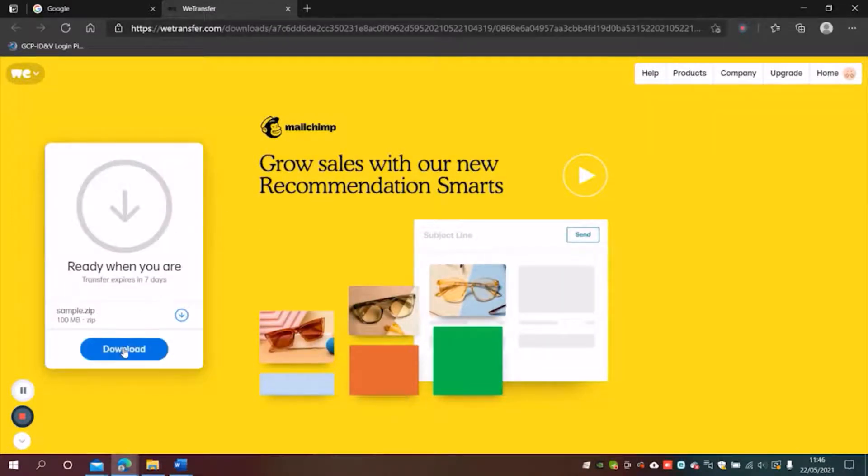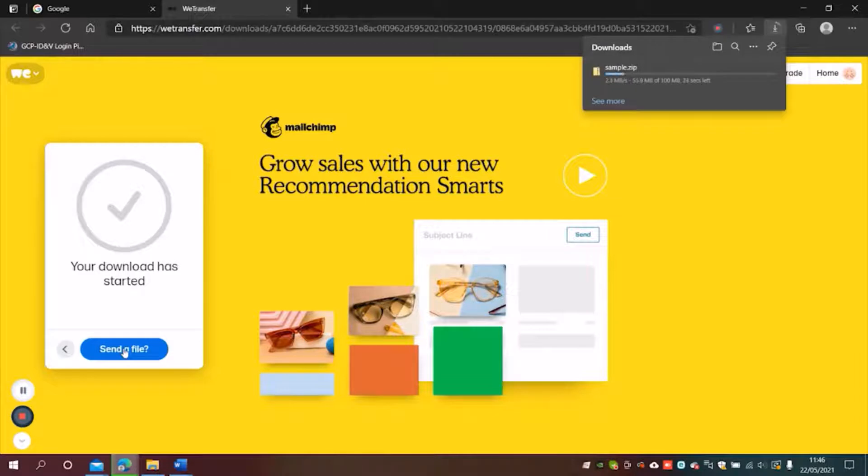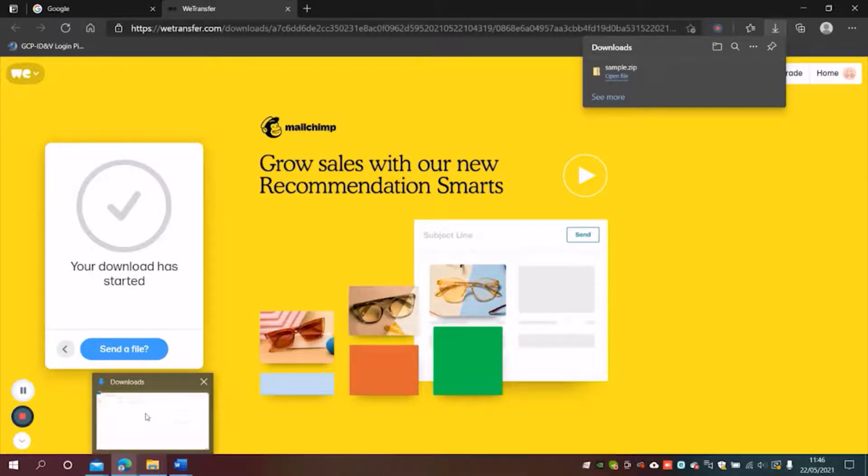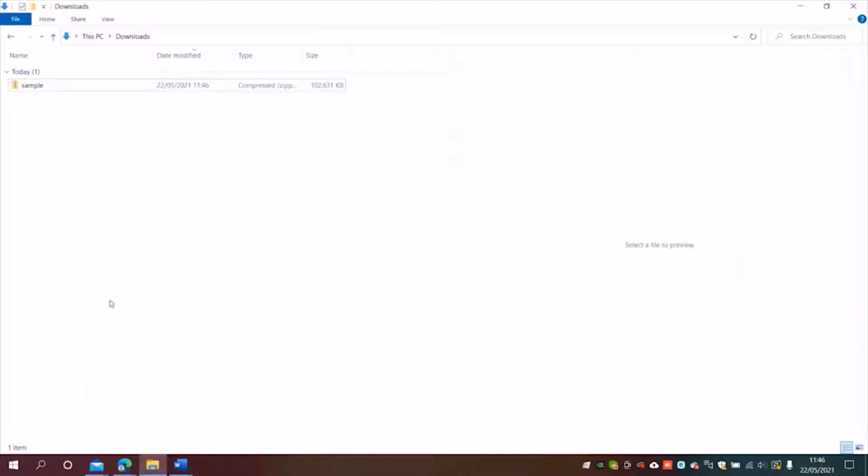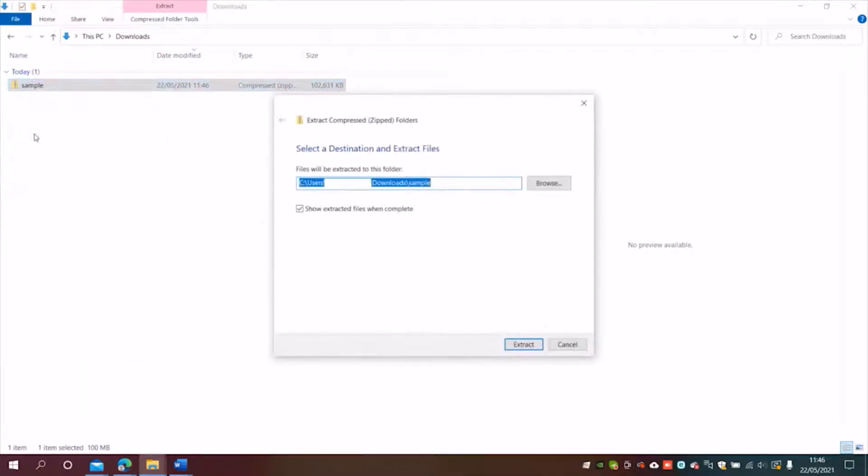I'm just going to click the download button there. Now that's complete, I'm going to open the downloads folder down here and you can see that's downloaded as a zip file. So I'm going to right click and extract all.